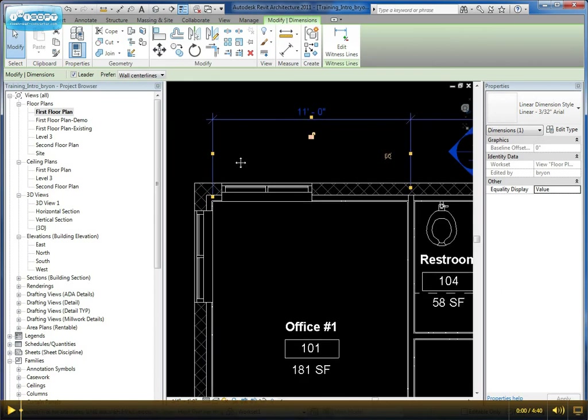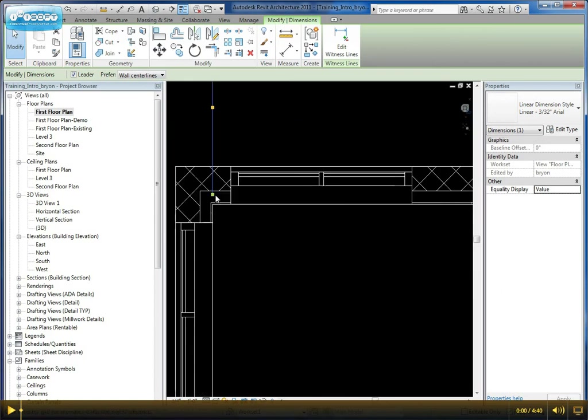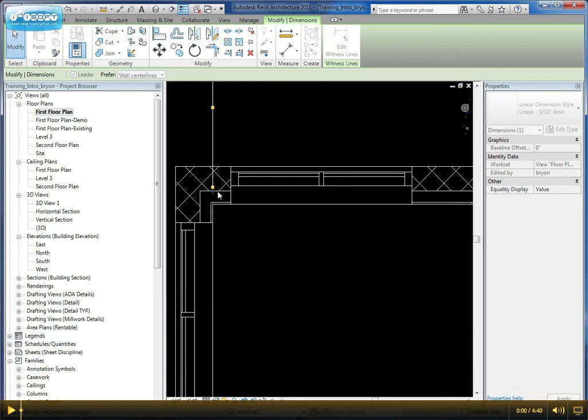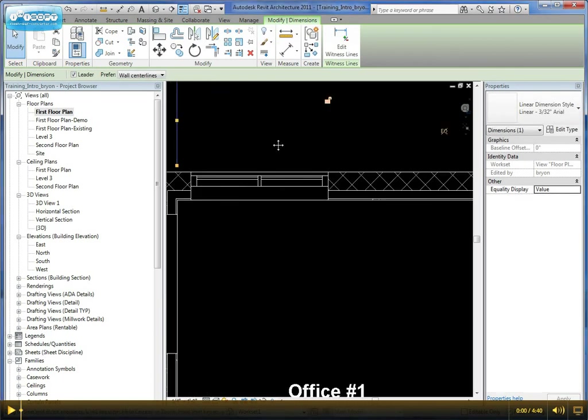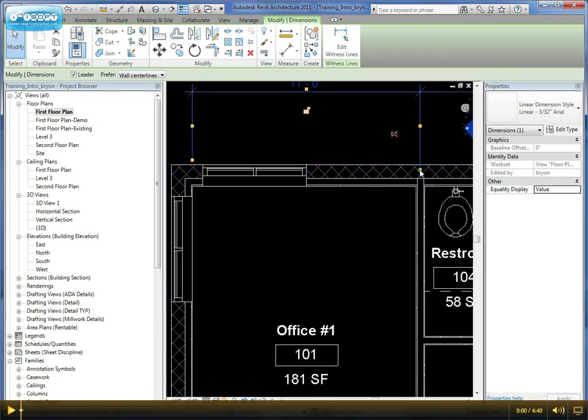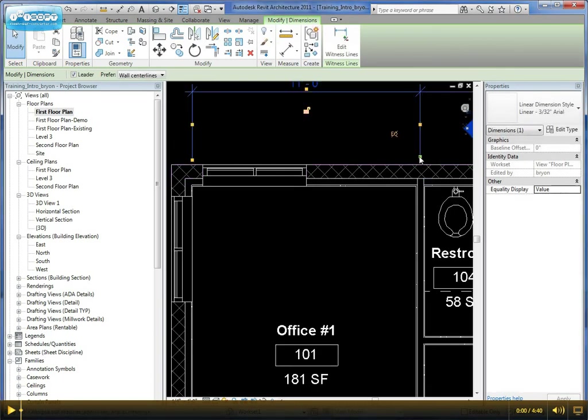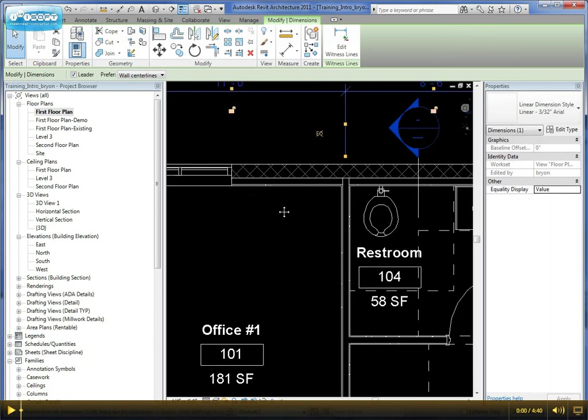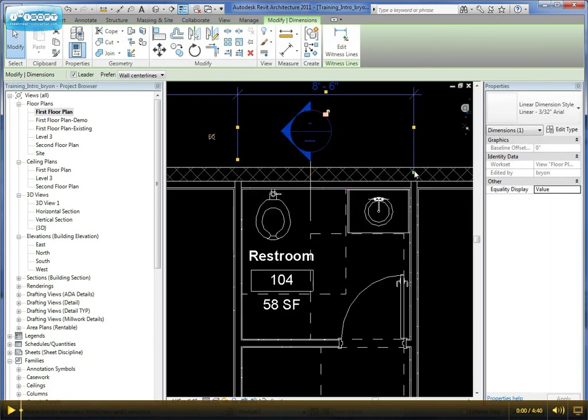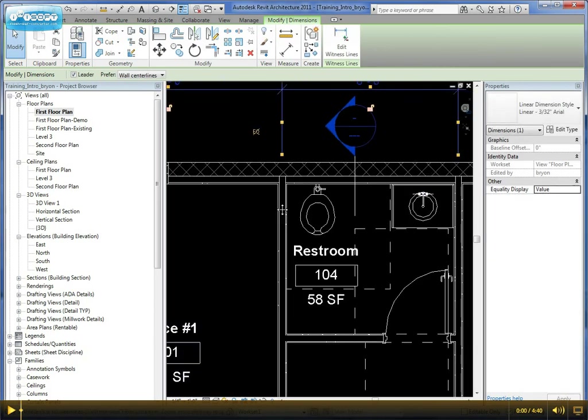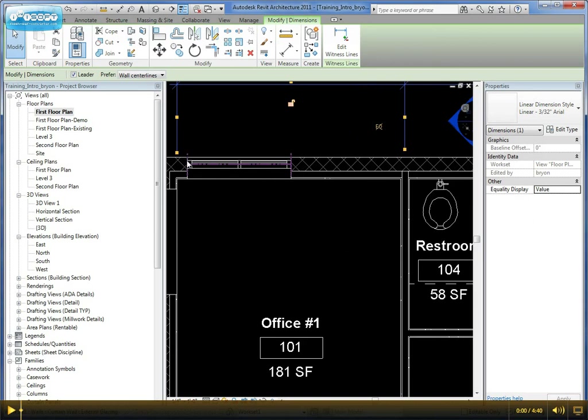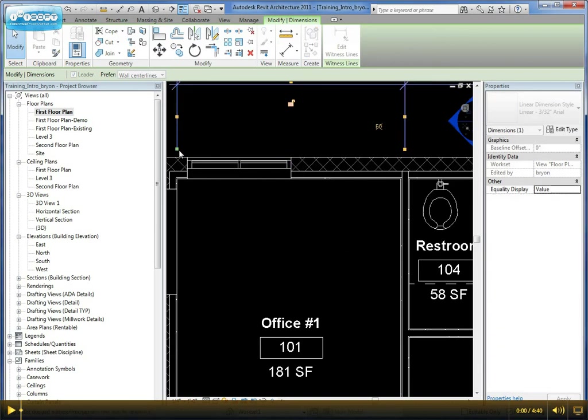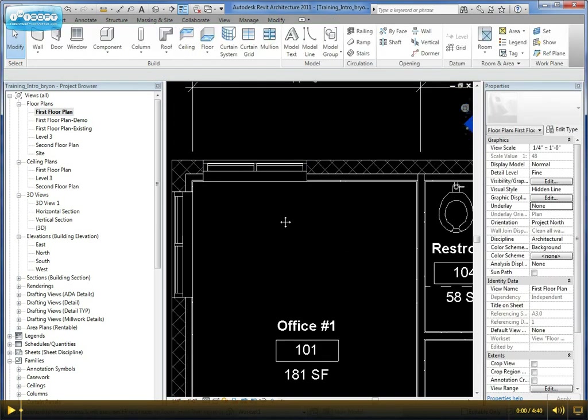Now you'll notice we have two boxes along each witness or extension line. The first box, toward the end, allows you to adjust the distance that the extension or witness line is from the object or wall. You can reposition these if you don't want them sitting that close to the object.